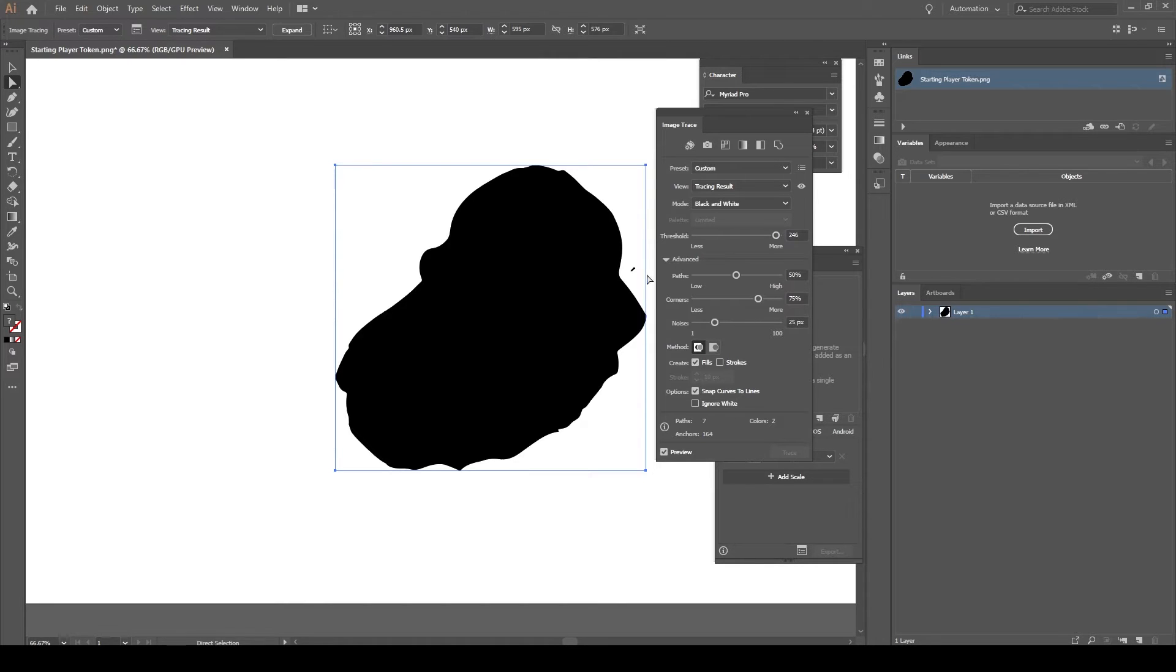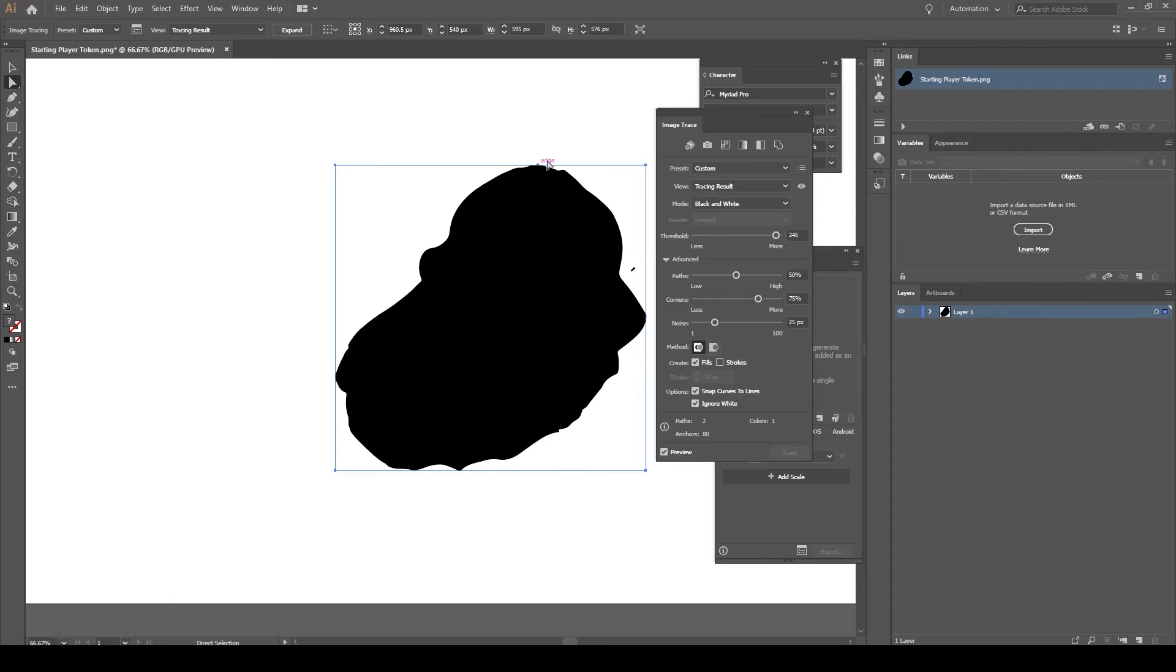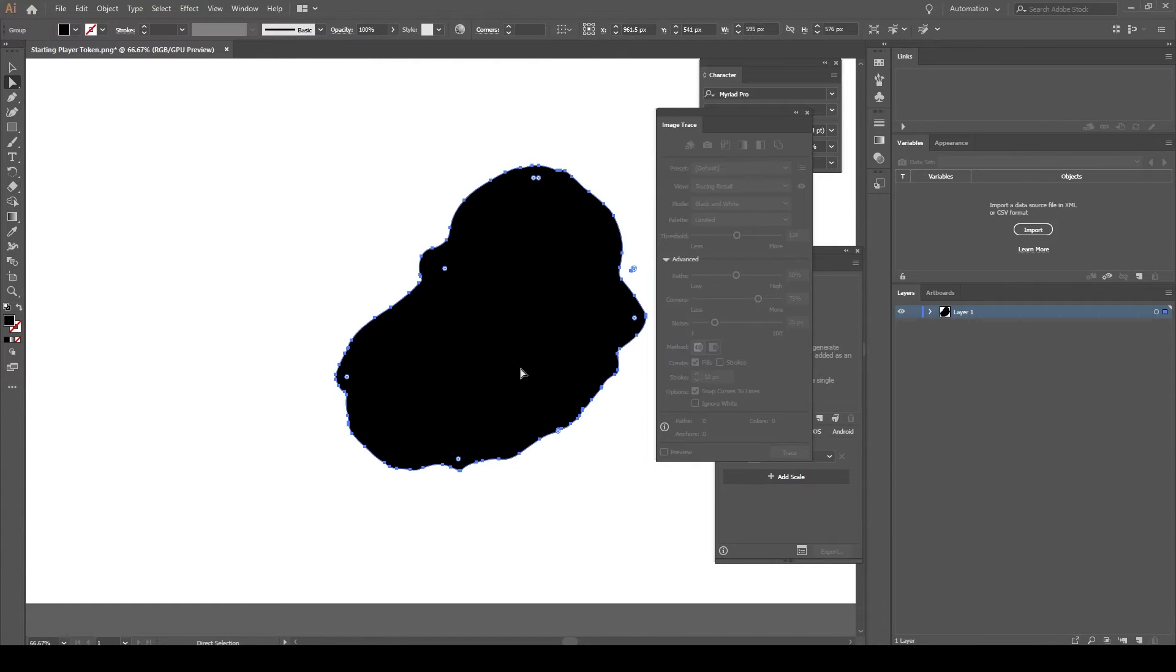Now we have something like a little bit of something here that we need to get rid of, and we'll do that in a moment. Ignore white - that's important - so it will take out the white edges that come automatically when you put it in Illustrator. And expand.